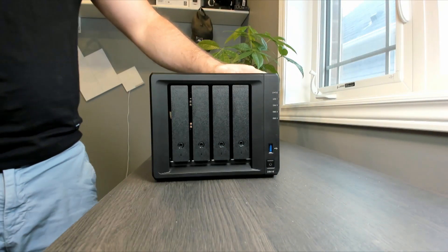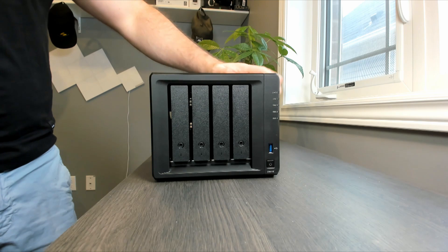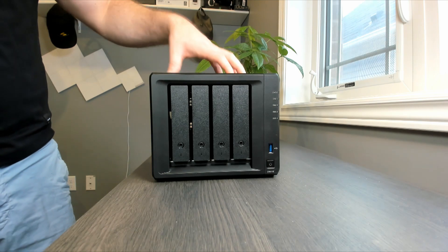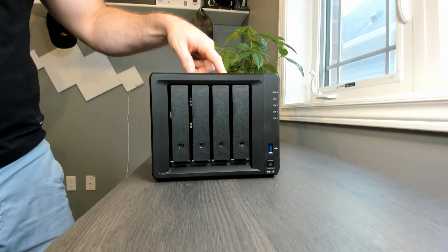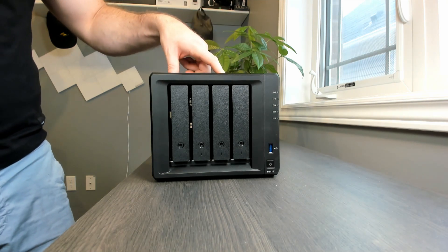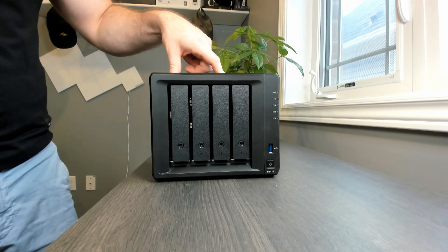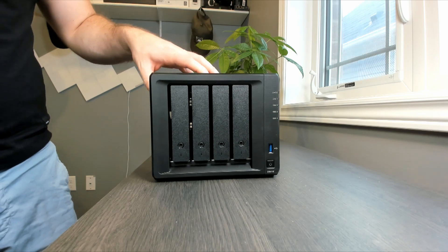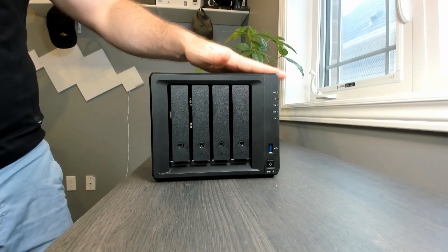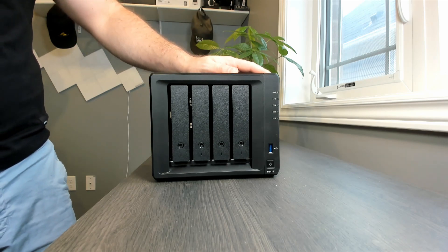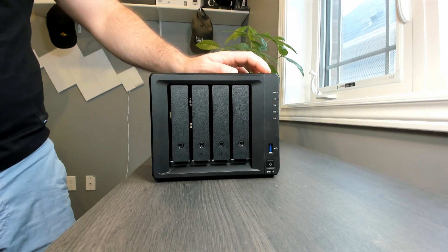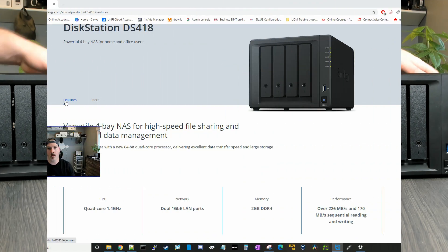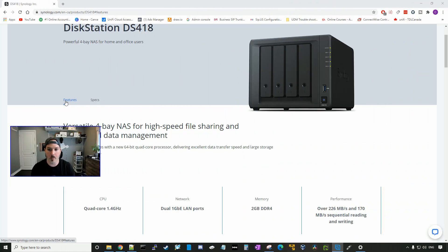All right, now we have our Synology NAS populated with all our hard drives. I'm going to get this powered up, plugged into my network. We'll go over some of the specs and then we'll get into the initial setup of the DSM.